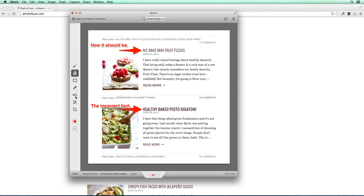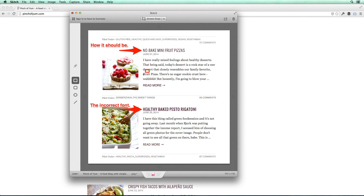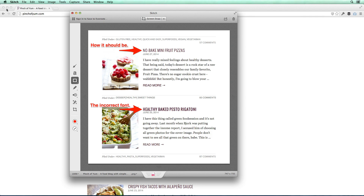If you wanted to, there are some other options here. You can add little pins, or do freehand drawing — which I don't want, so I'll undo that — or you could do a box if you wanted to box around something. But I don't want those either. I just want this basic 'how it should be' and 'incorrect font' annotation.